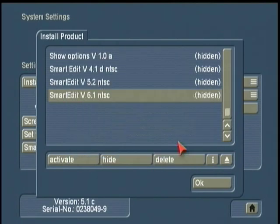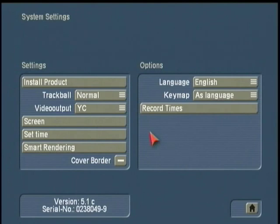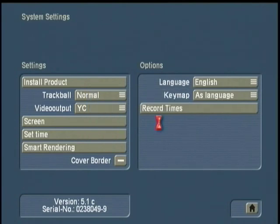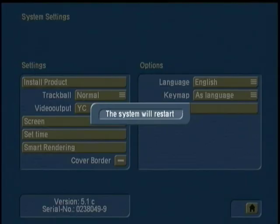After the program is active, you can close the Install Product menu and eject the CD. You will also need to close this little Cancel message for the CD. The system will reboot. Now it's just a simple walkthrough of the messages.